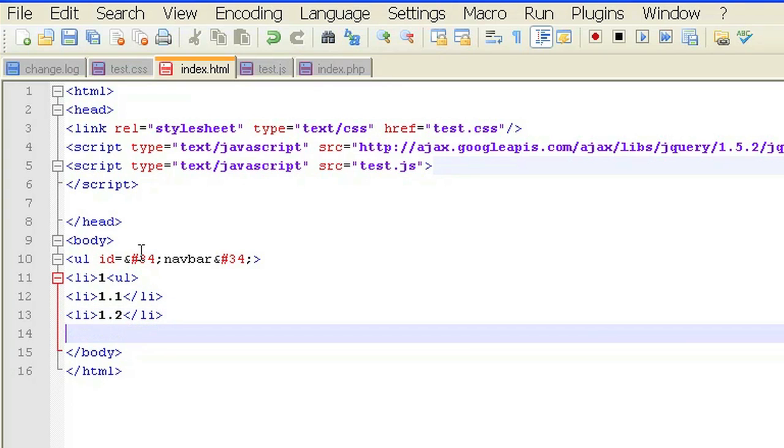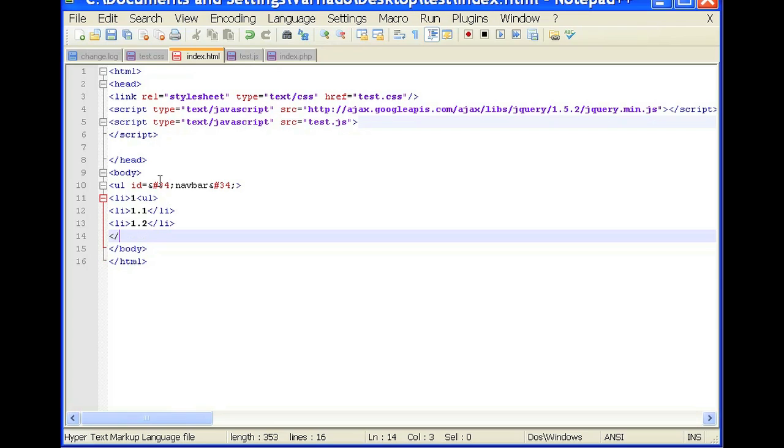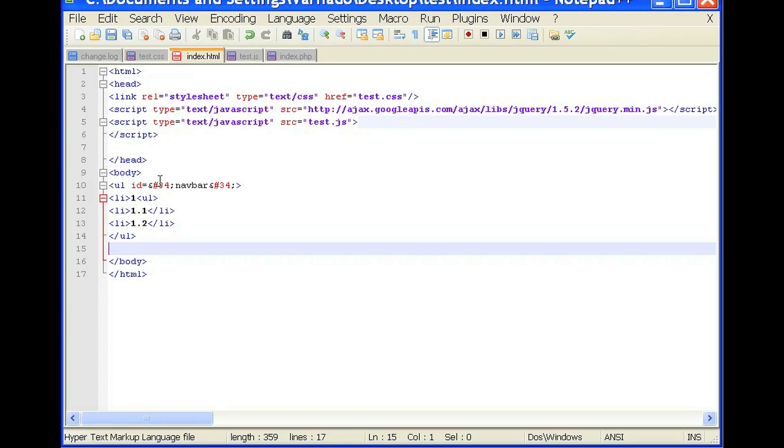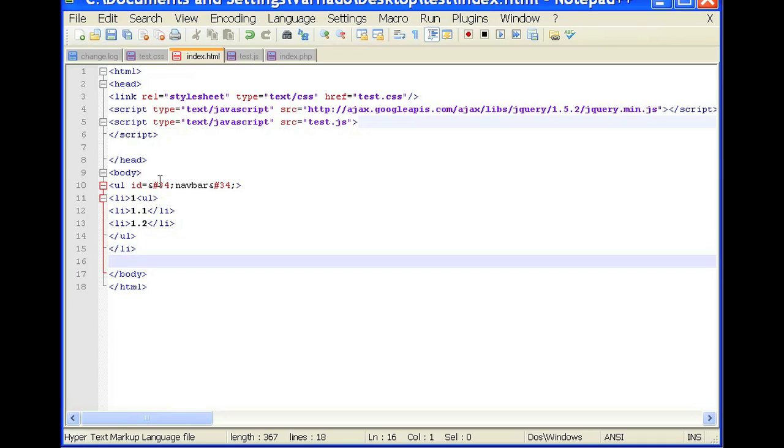And now we're going to close our sub list. So close sub list like that. And now we're going to close the first line of the parent list by slash dash li. And now we're going to keep on closing our parent list.